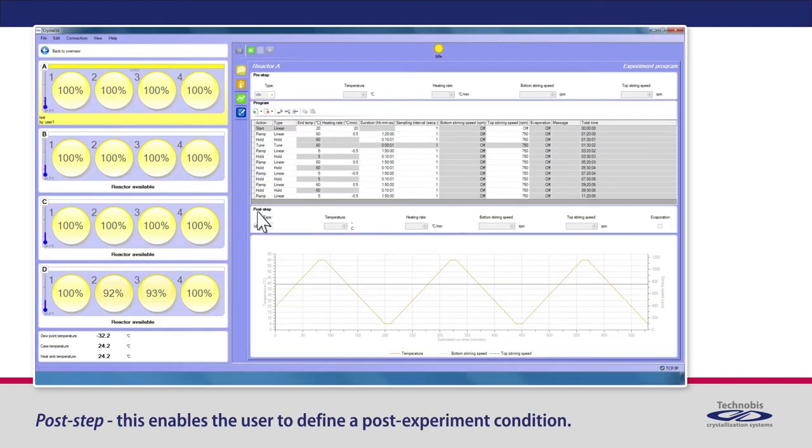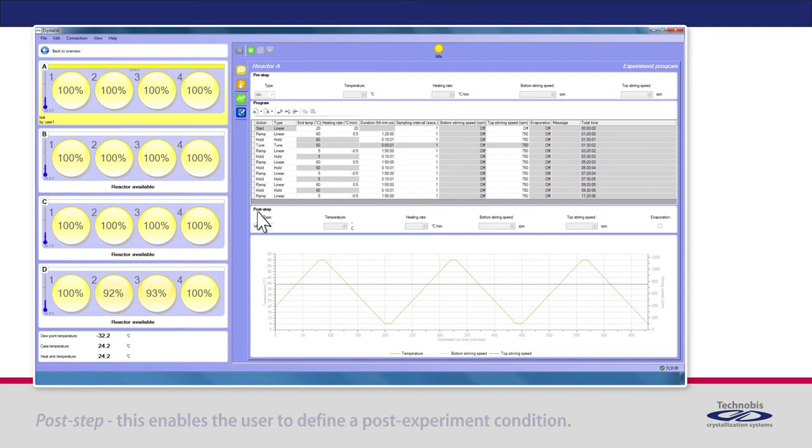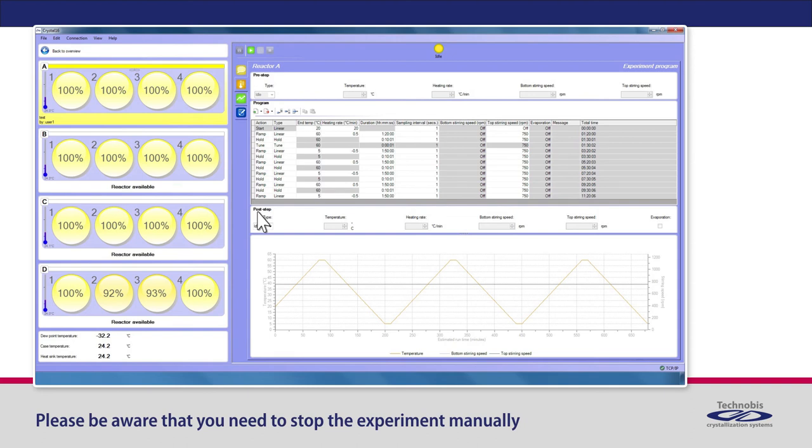Post step. This enables the user to define a post-experiment condition. Please be aware that you need to stop the experiment manually, and no data from the system will be saved in the database.